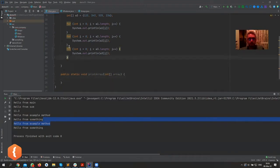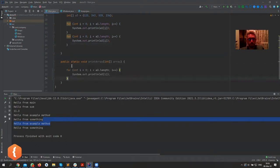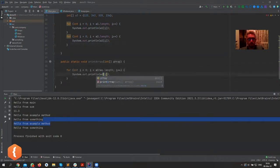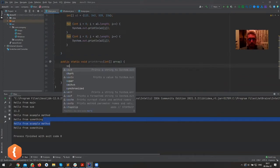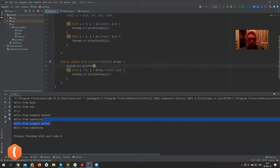And now I'm just gonna copy this bit of code, paste it here, and replace a3 with array. Okay, so I'll get rid of that.